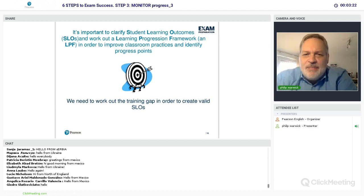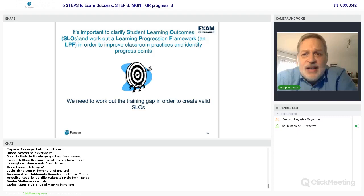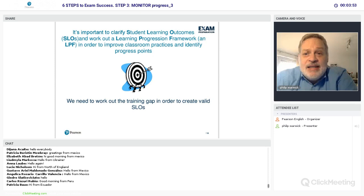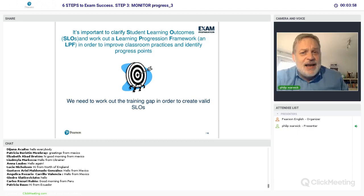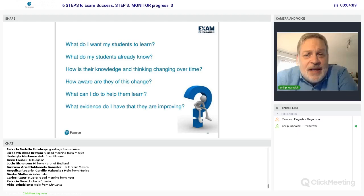What we're looking at is clarifying or developing Student Learning Outcomes — referred to as SLOs — to enhance exam performance and match those outcomes to some sort of framework. There are lots of different frameworks; the standard one in Europe is the CEFR, the Common European Framework of Reference. It doesn't really matter which framework you use as long as it's transparent and tied into the exam, so we can identify the training gap — what needs to be done.